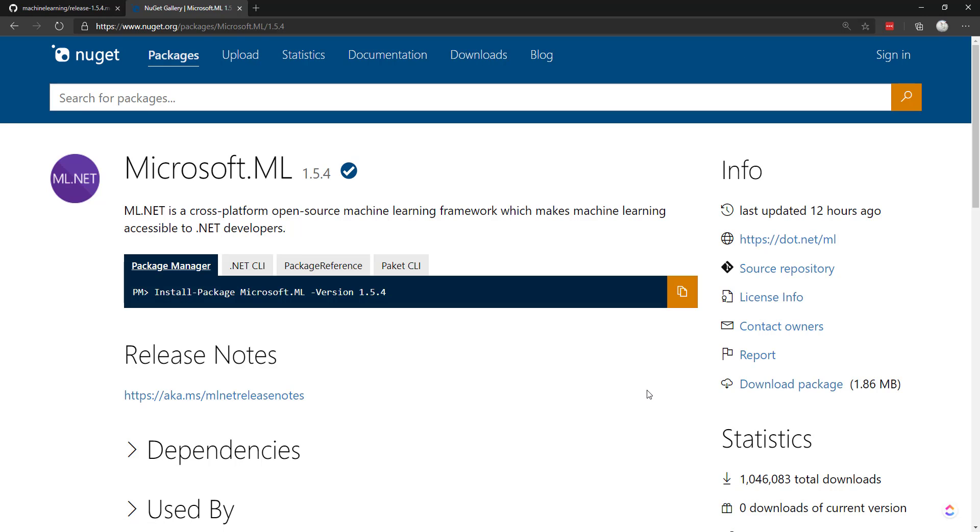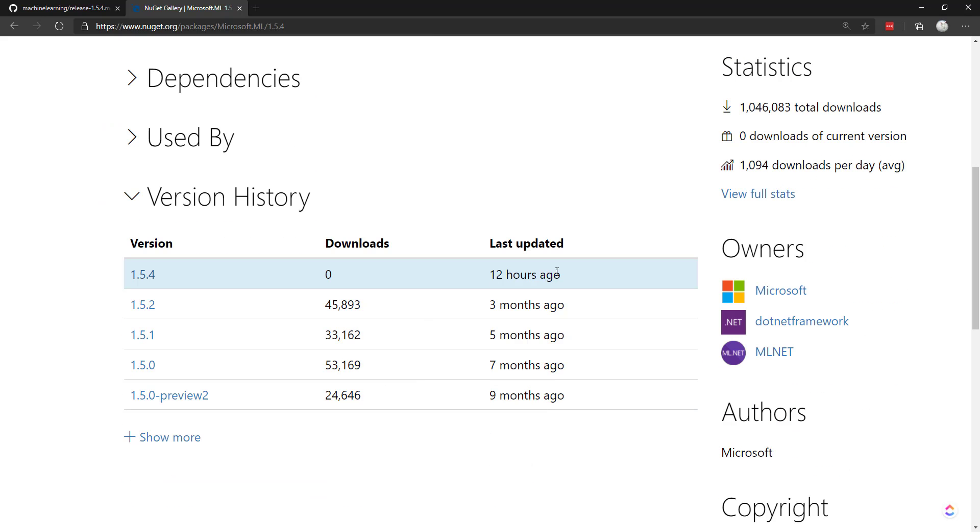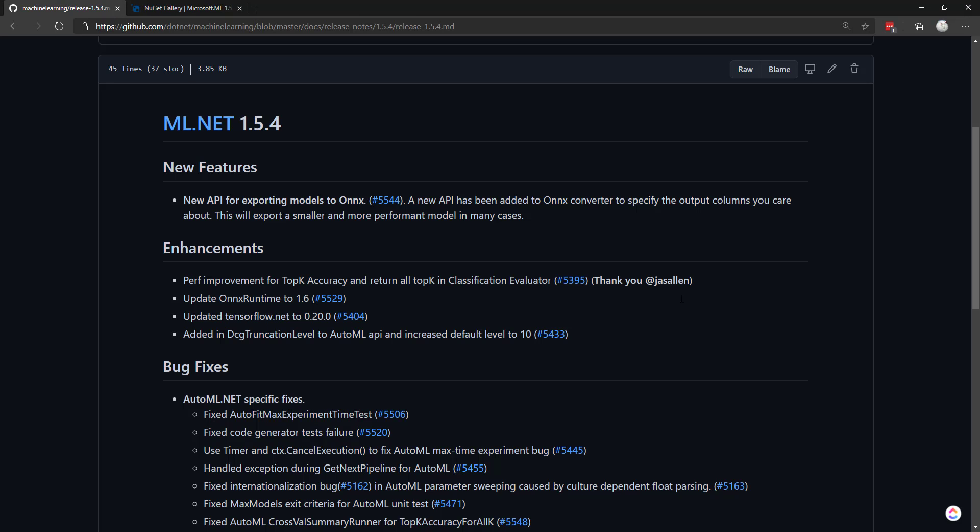Hey everyone. So just recently a new version of ML.NET got released. Version 1.5.4 was actually just released 12 hours ago at the time of this recording. We have release notes on GitHub, and a few interesting things that come with this new release.